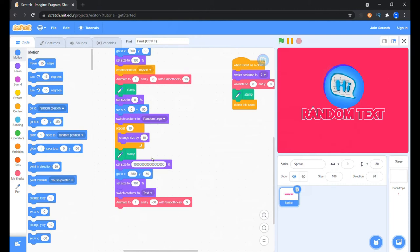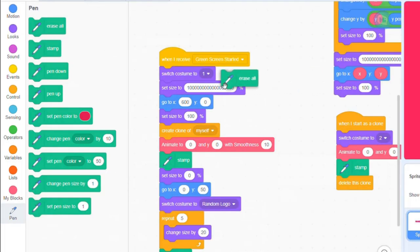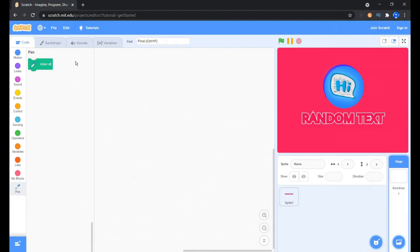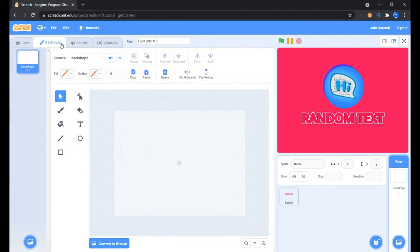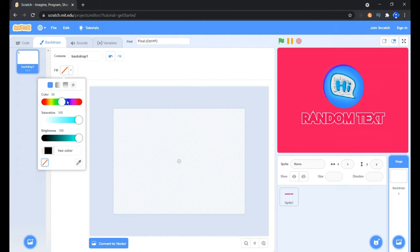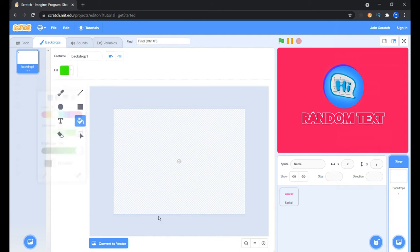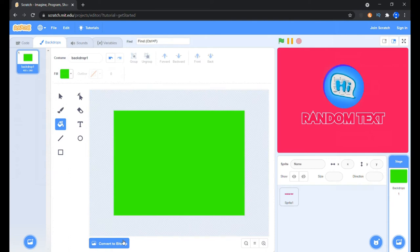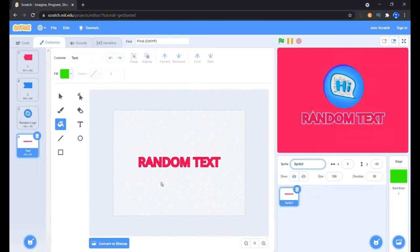Change the logo balls to maybe change size by 20 for 5 times, then put the erase all block at the top. In the backdrops convert it to bitmap, select a green fill, and with the fill bucket tool selected click on the editor area to fill up the stage. Now convert it back to vector and rename the sprite to green screen.